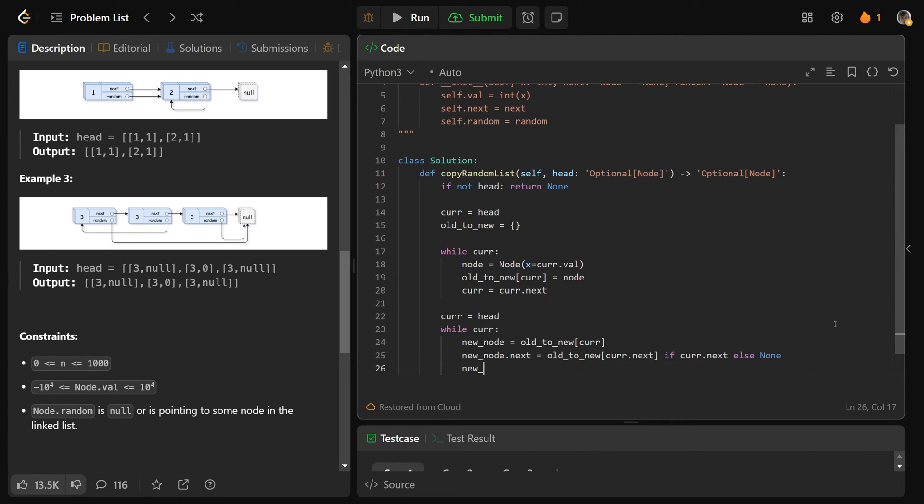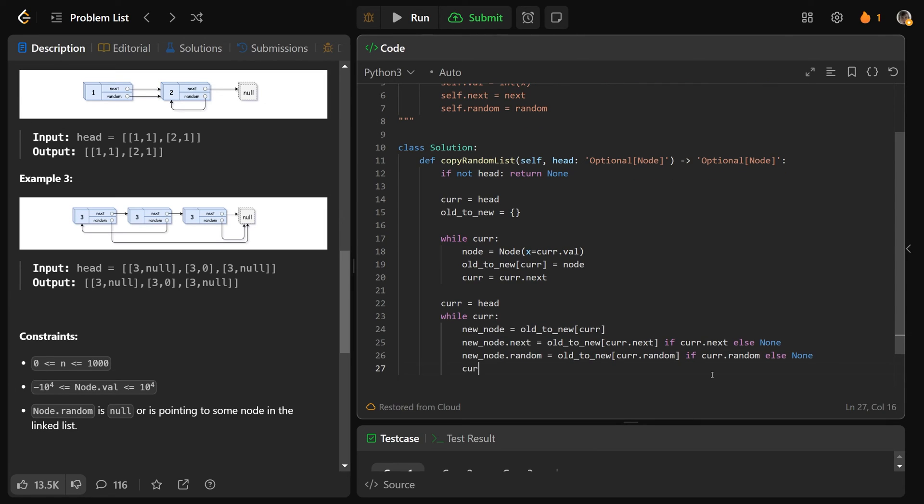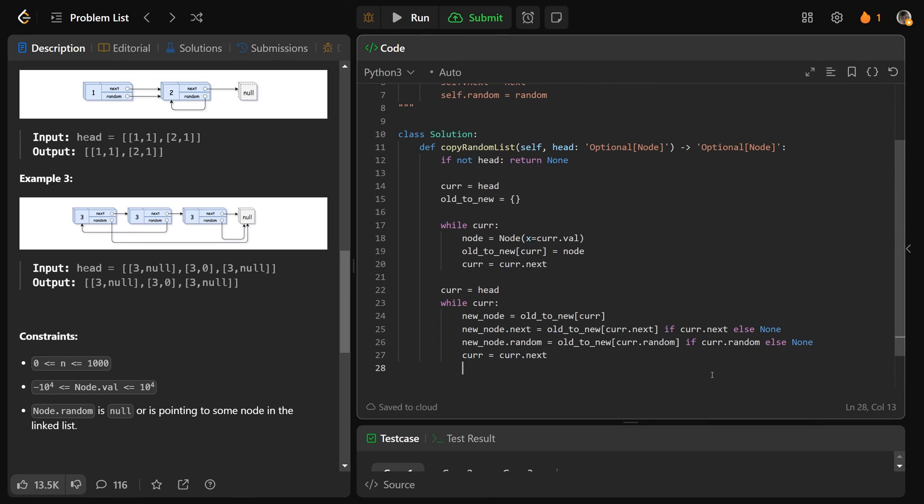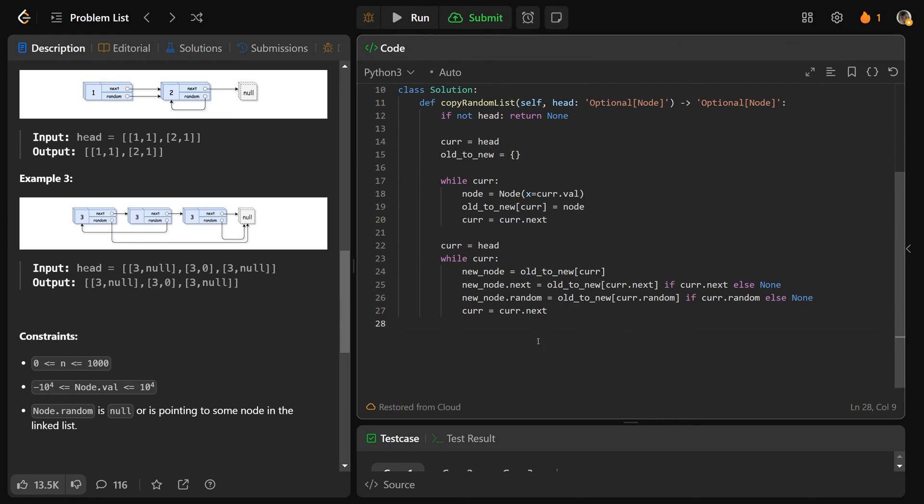We then want to do the exact same thing with random. So we'll set the new node.random equal to utilize the hash map. So it's going to be old to new, not at cur.next, but at cur.random. So plug that in the hash map if we have cur.random. But otherwise, you want to set that equal to none. And then we still want to go through our list and we'll set cur equal to cur.next. At this point, we have done one loop to create the hash map and all of our nodes. And then we've done one to fix our pointers. So this is going to work just fine.